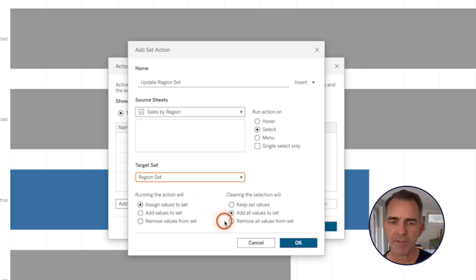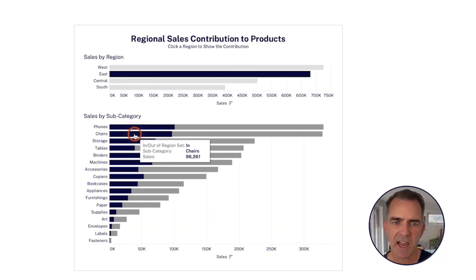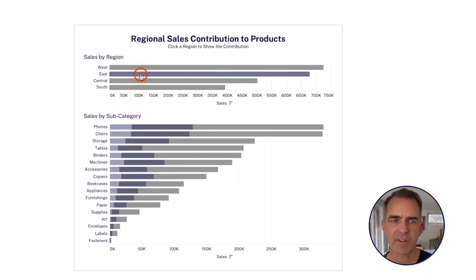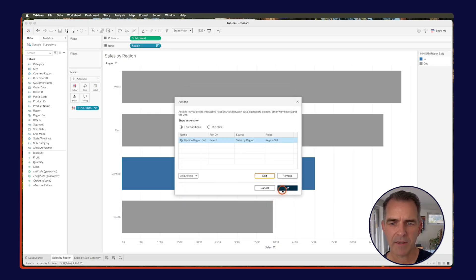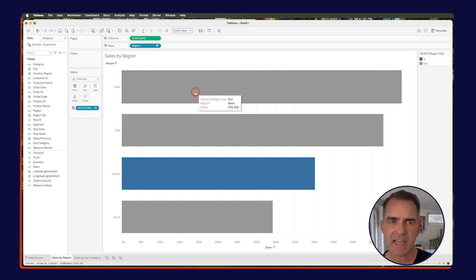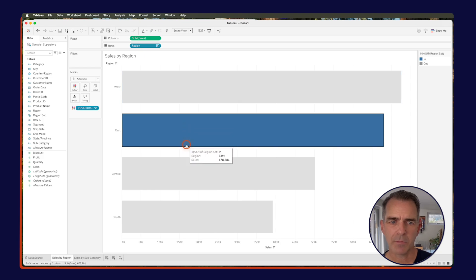But when I click off, I want to remove all values from the set. Here I've clicked on the East region and it has highlighted the East within the view — that has assigned the values to the set. When I click off of the East region, it then removes all the items from the set. Click OK and OK again. Now we can test our action — click on a different region and you should see that one turn blue.